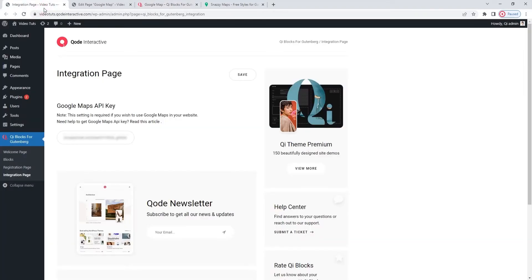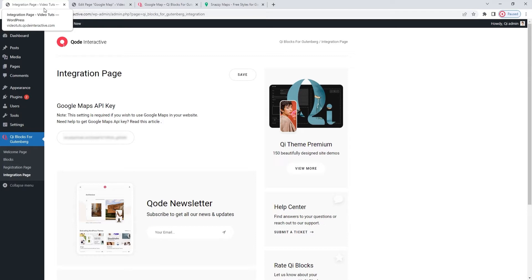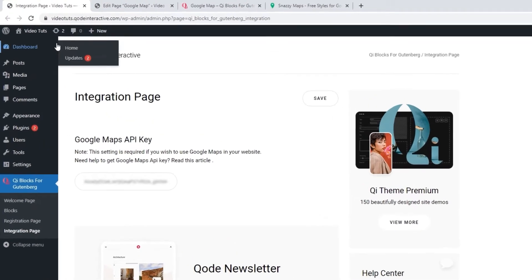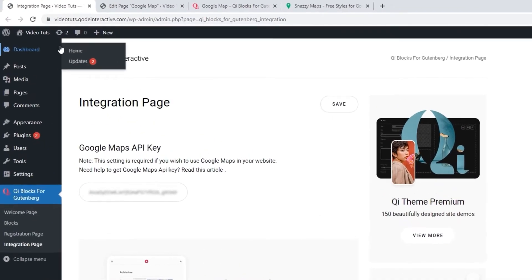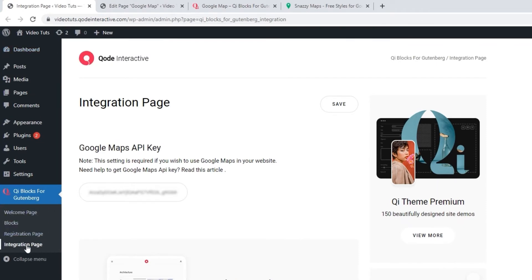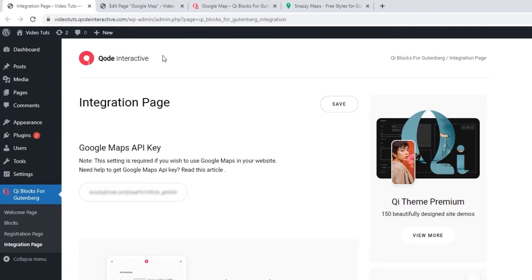The Integration page is where you add the API key for Google Maps as it is a third-party service that you want to integrate with your site. You can find this page if you go to your dashboard menu, open Keyblocks for Gutenberg, and then click on the Integration page sub-option. Then, simply paste the API key you get from Google Maps in here and hit Save. After that, you are free to get back to your page and carry on making your site.